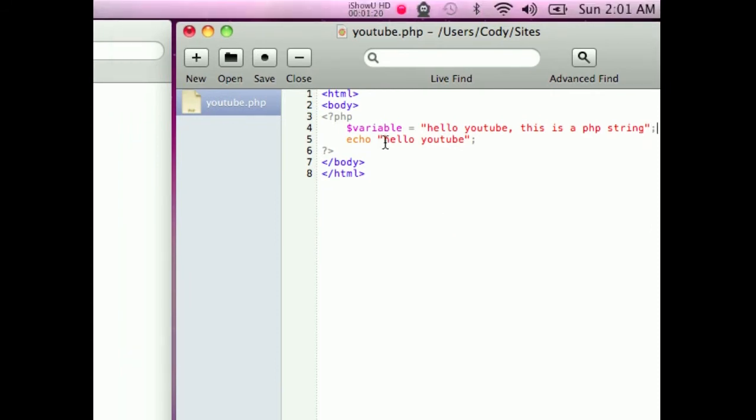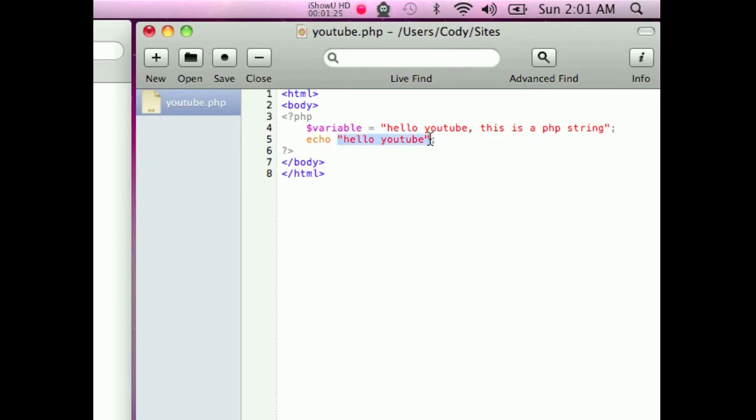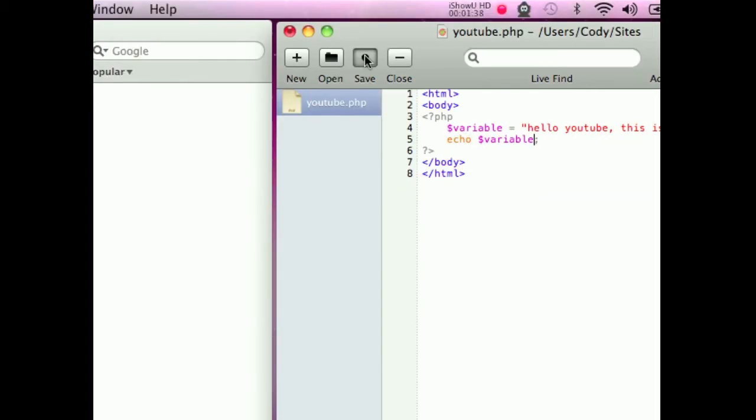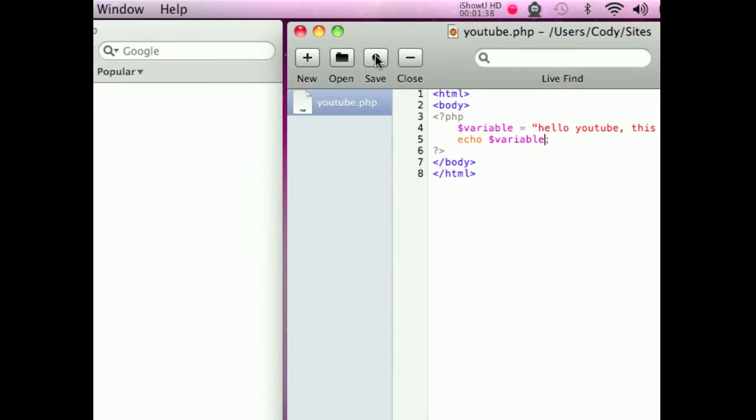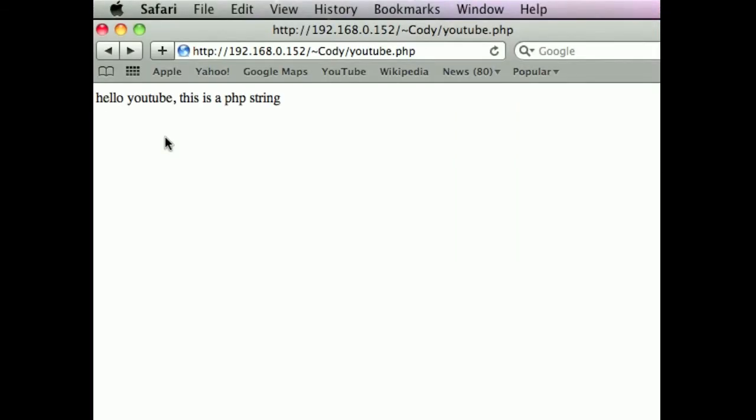So now in an echo, just take this full bit of code out here. So apostrophe and hello YouTube, take that out. And now I'm going to put dollar sign variable. So now if I go save and I go over here and press reload. It says hello YouTube, this is a PHP string so it's changed.